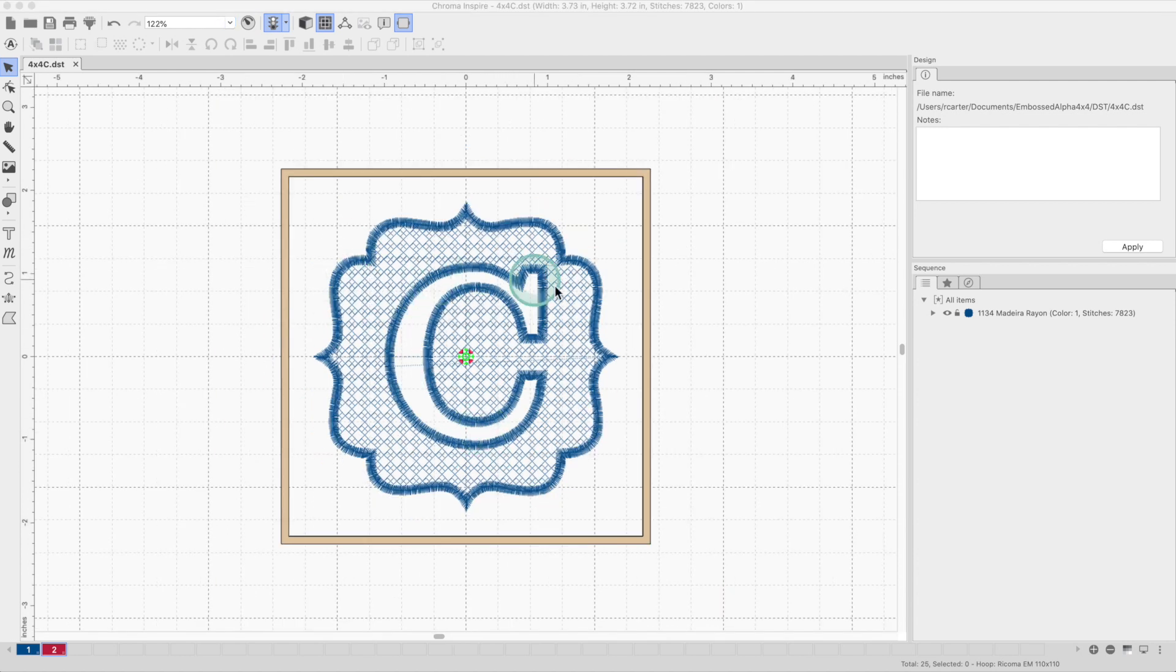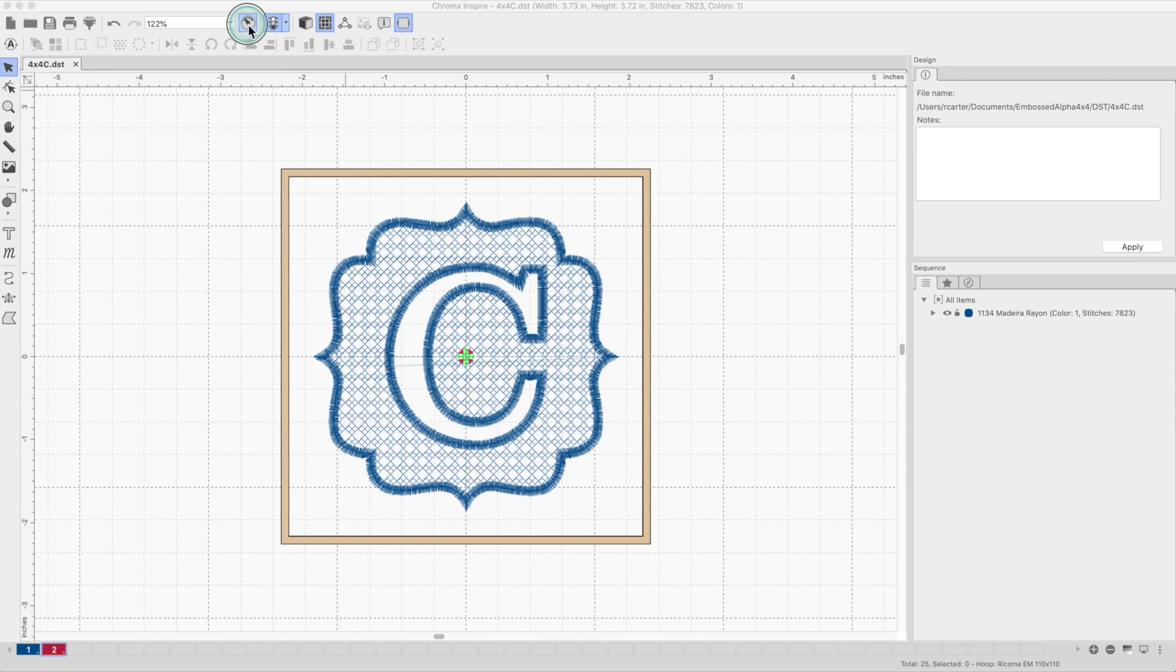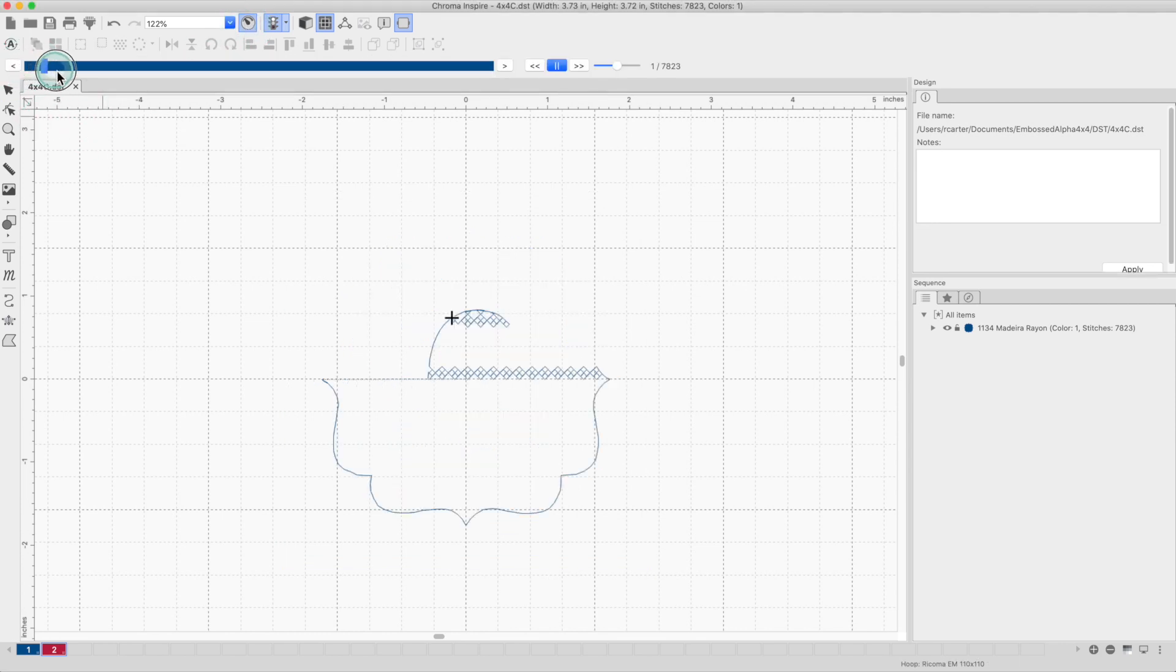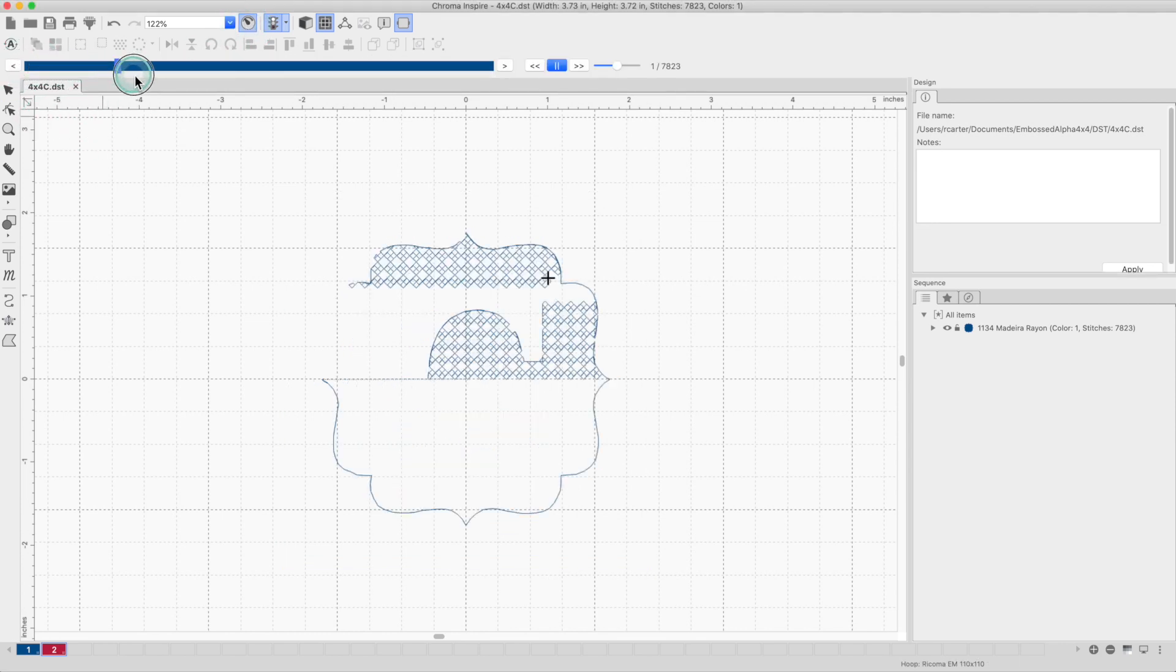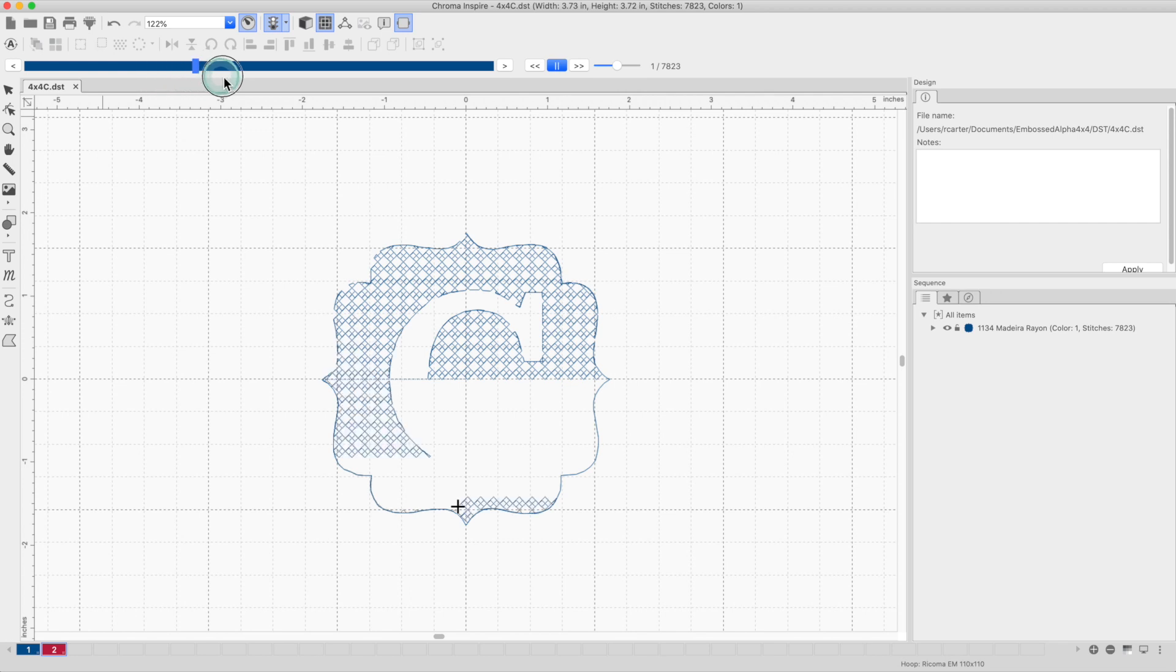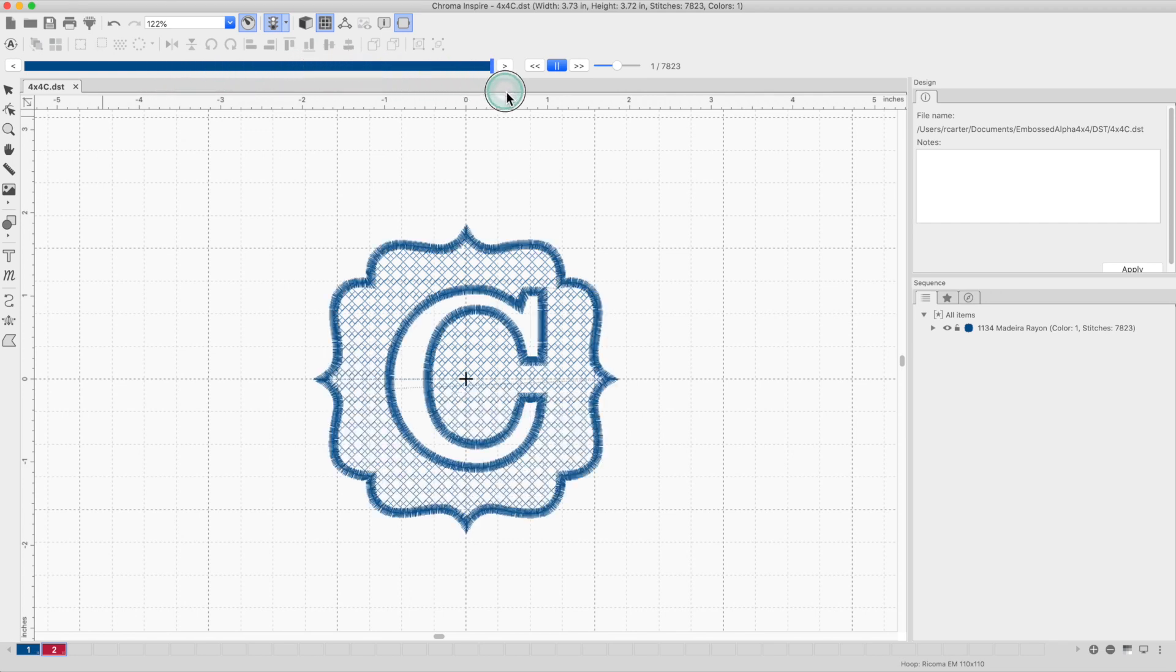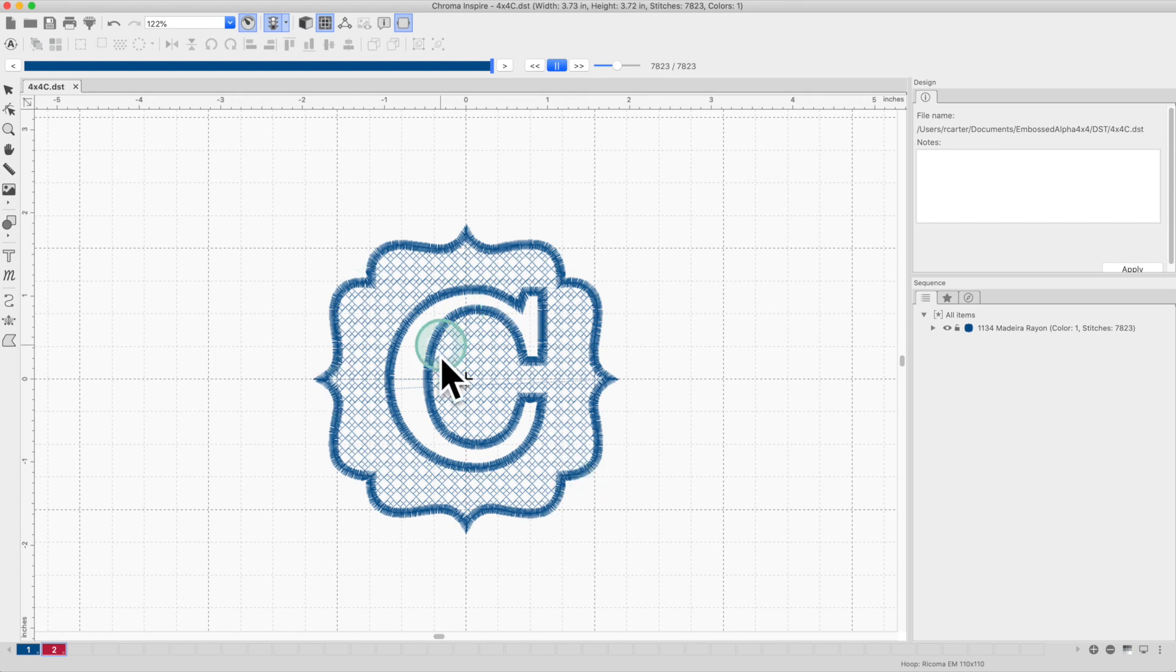If you want a visualization of the embroidery process, click on the simulate sewing icon, move the slider to see how it's going to be stitched. Now I'm going to save the file on the USB stick and transfer it to the machine.